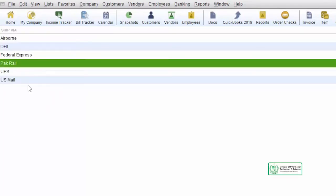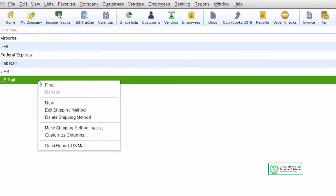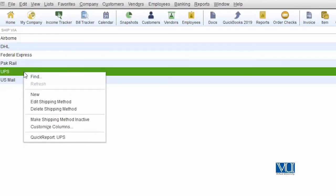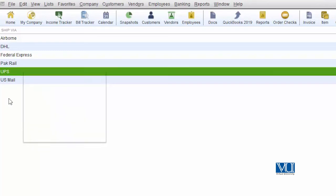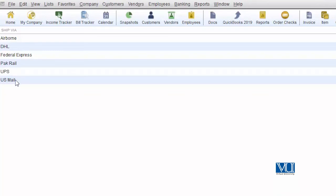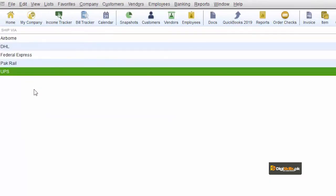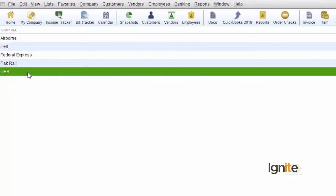Park Rail will stay with us. For an item you want to remove, you can delete it from here — select the item, right-click, and choose 'Delete Shipping Method.' However, since we don't know whether it has been used or not, if you don't want to use it going forward, it is better to make it inactive. It will remain in the main registration list but will not appear in the dropdown.